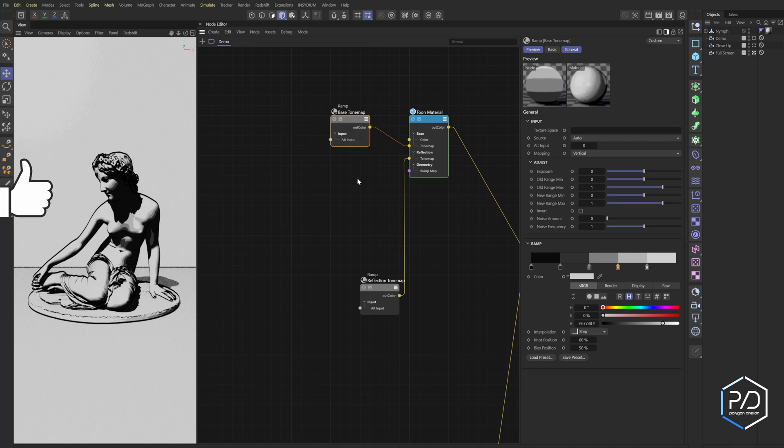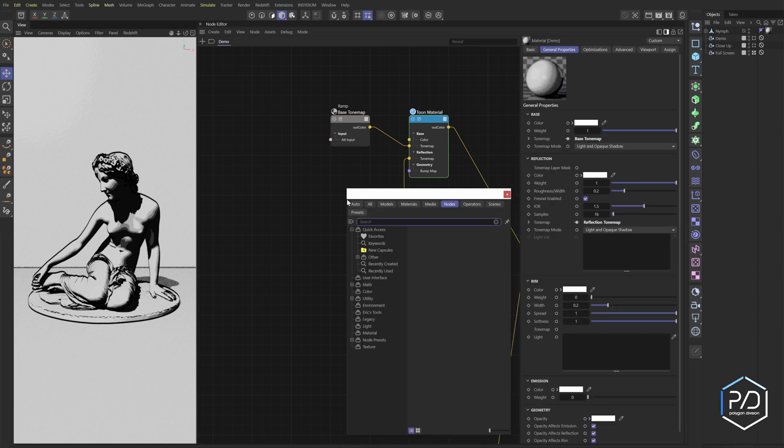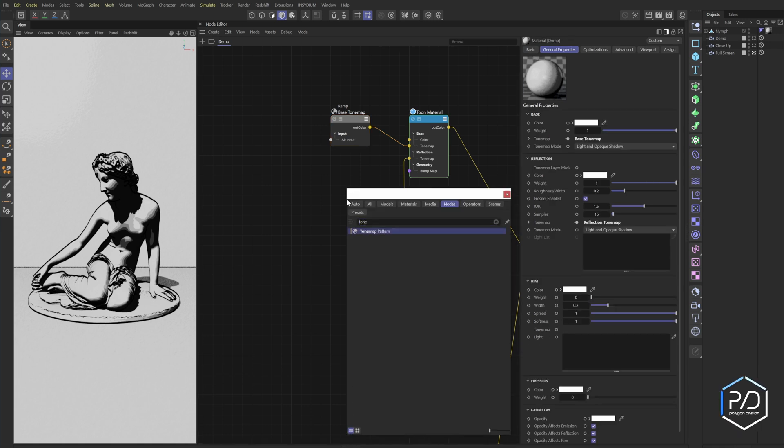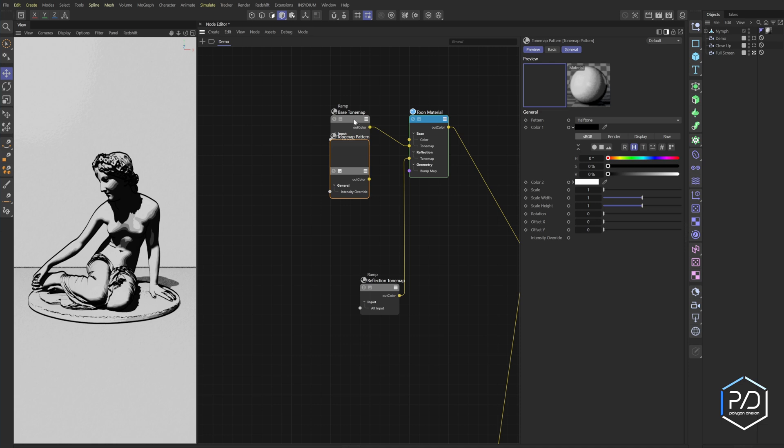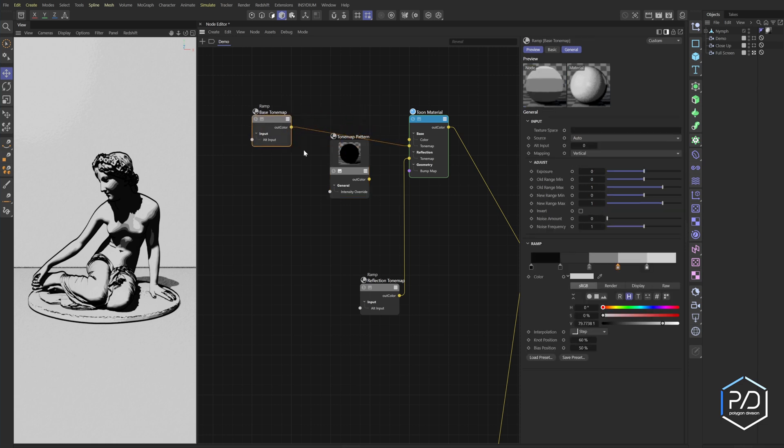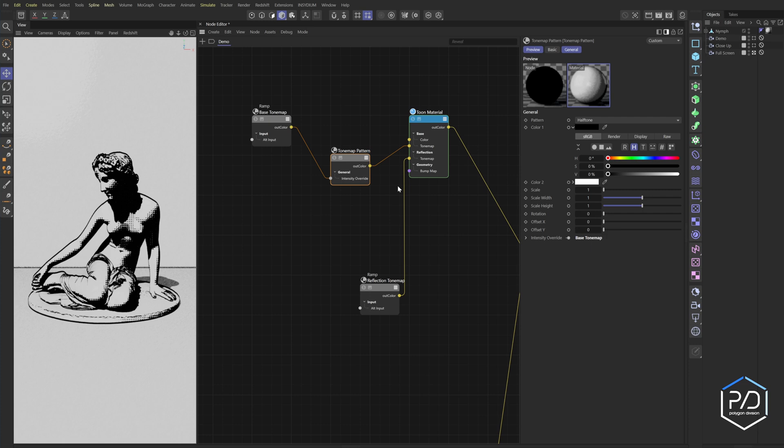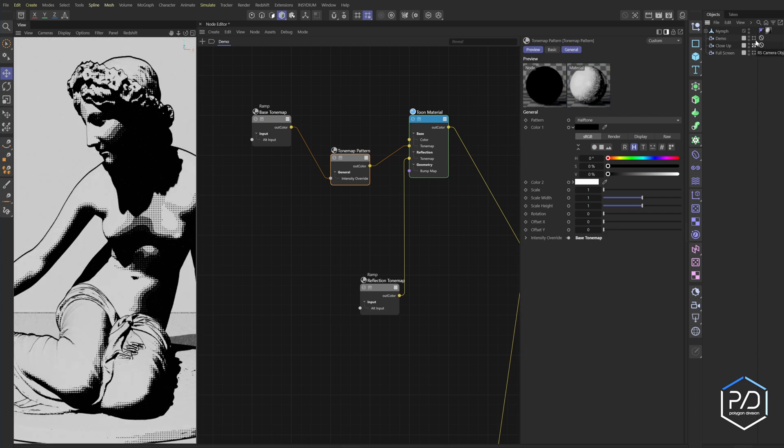To get the tone map sketch effect, what we're going to do is we're going to load up the tone map and you'll see tone map pattern. What you want to do is you want to place this before, like so, and then we're going to take our tone map gradient, plug it into the intensity override, and then plug it into the tone map. And then you can see it's working. So let me come in closer and you can see we get dots. That's the default and that's called half tones. So we're going to change it to cross hatch.